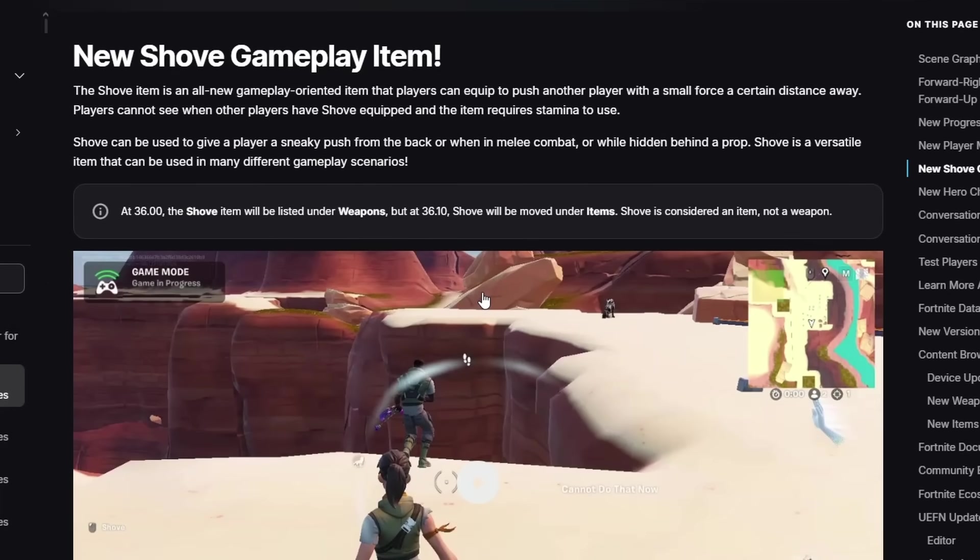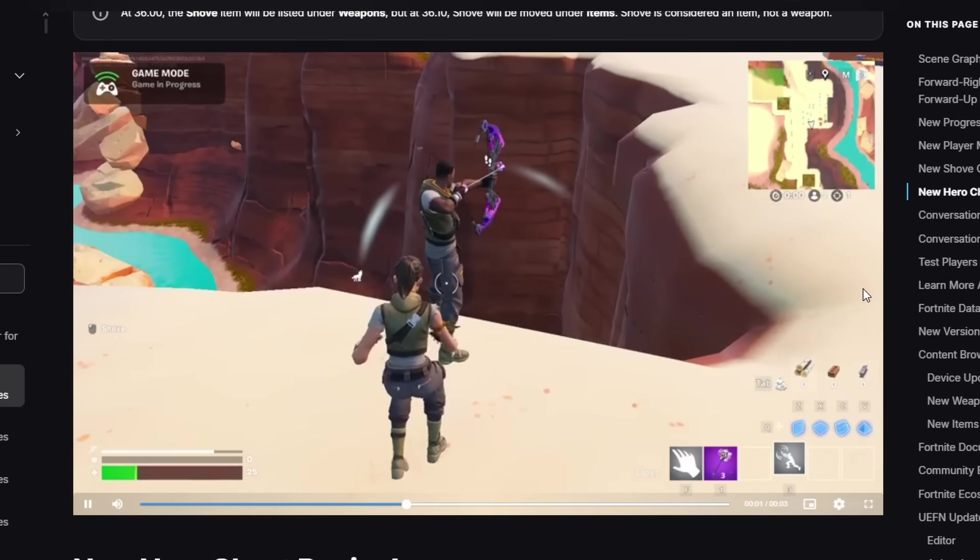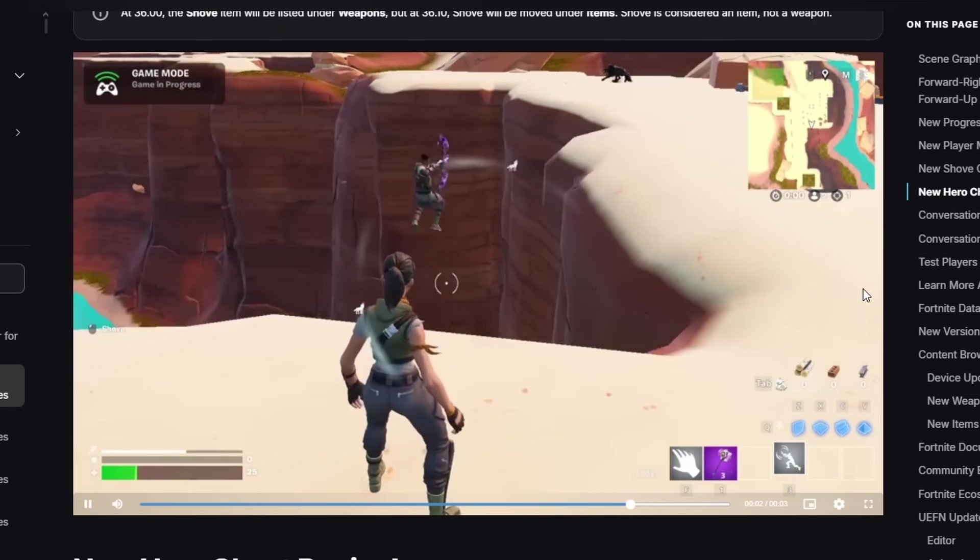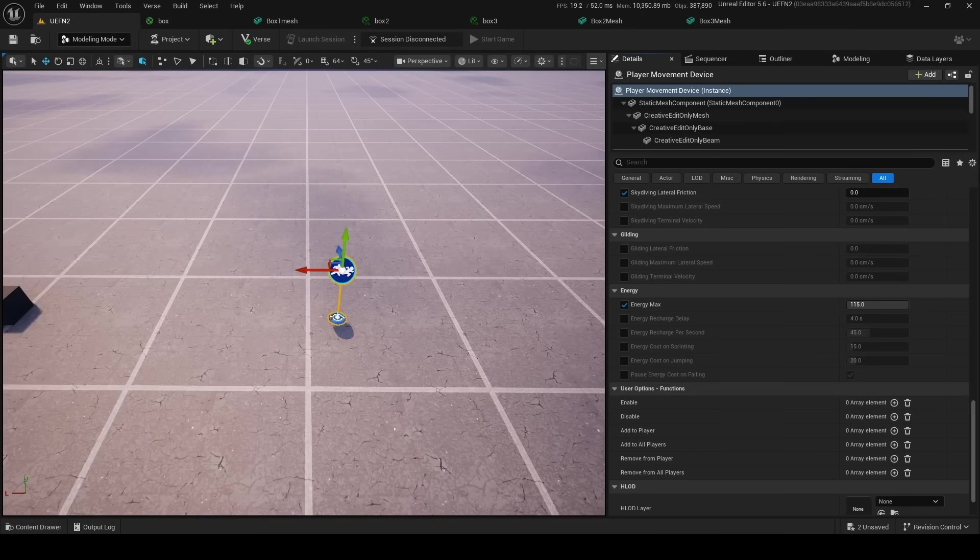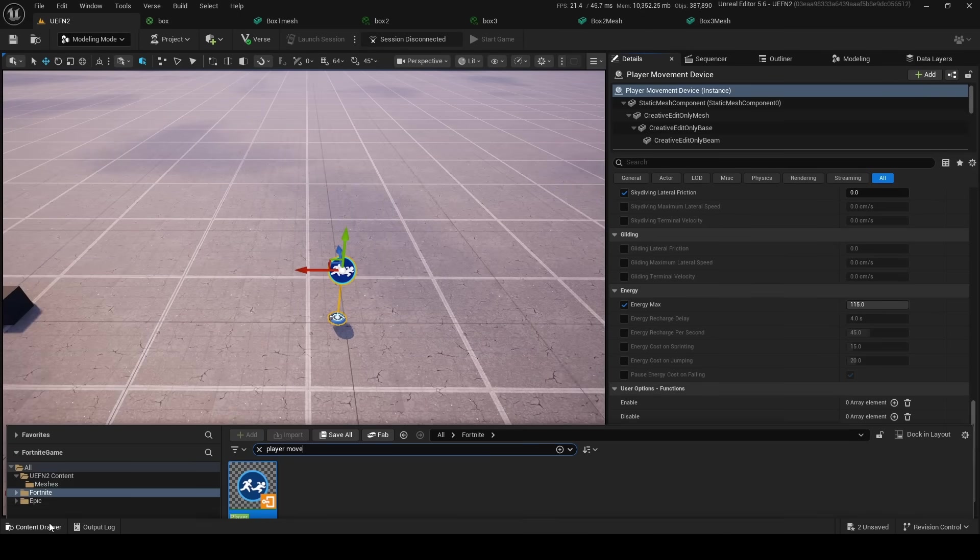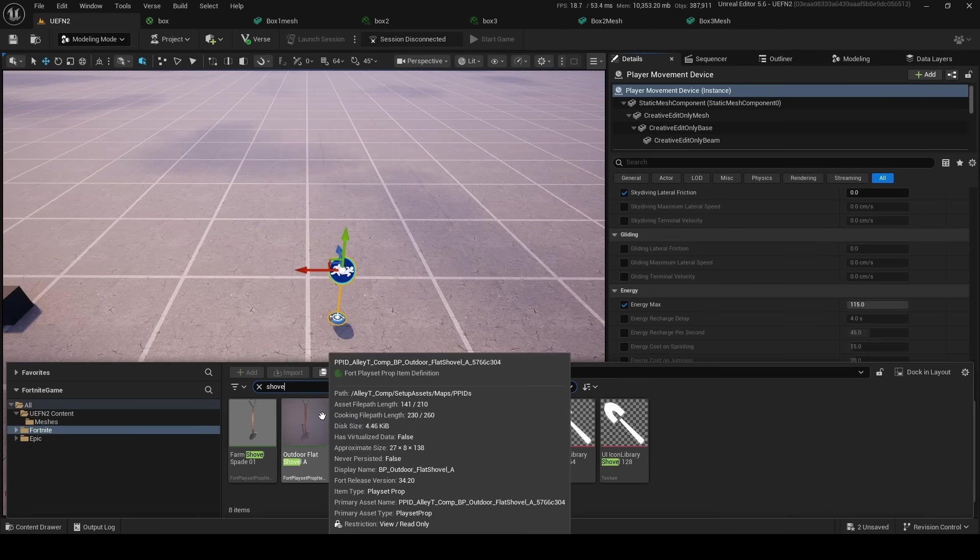Next up, we got the Shove Gameplay Item. The shove item is an all-new gameplay-oriented item that players can equip to push another player with small force a certain distance away. Players cannot see when other players have shove equipped, and the item requires stamina to use. Shove can be used to give a player a sneak, push back, melee combat. This is pretty fun. So it looks like they've added a new item, kind of like your pickaxe, where you can just shove people.